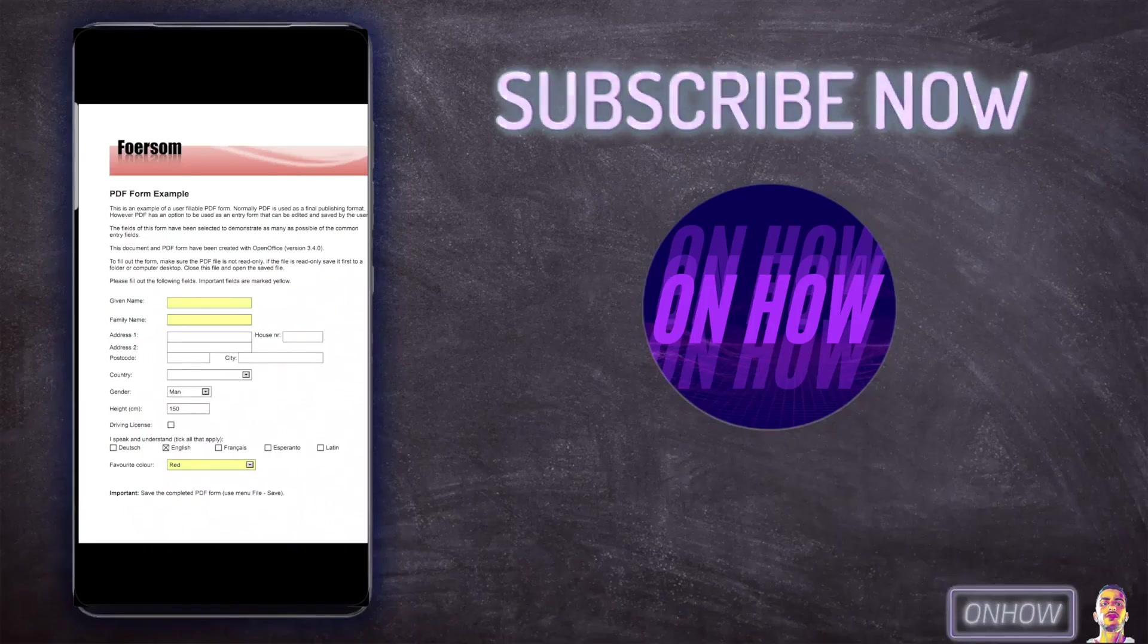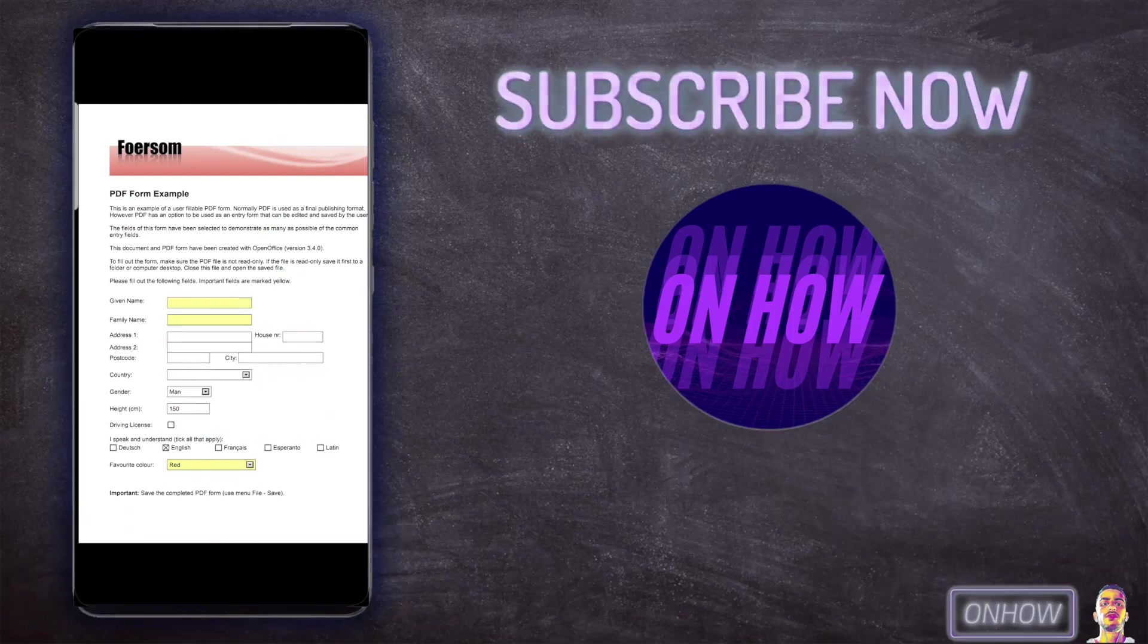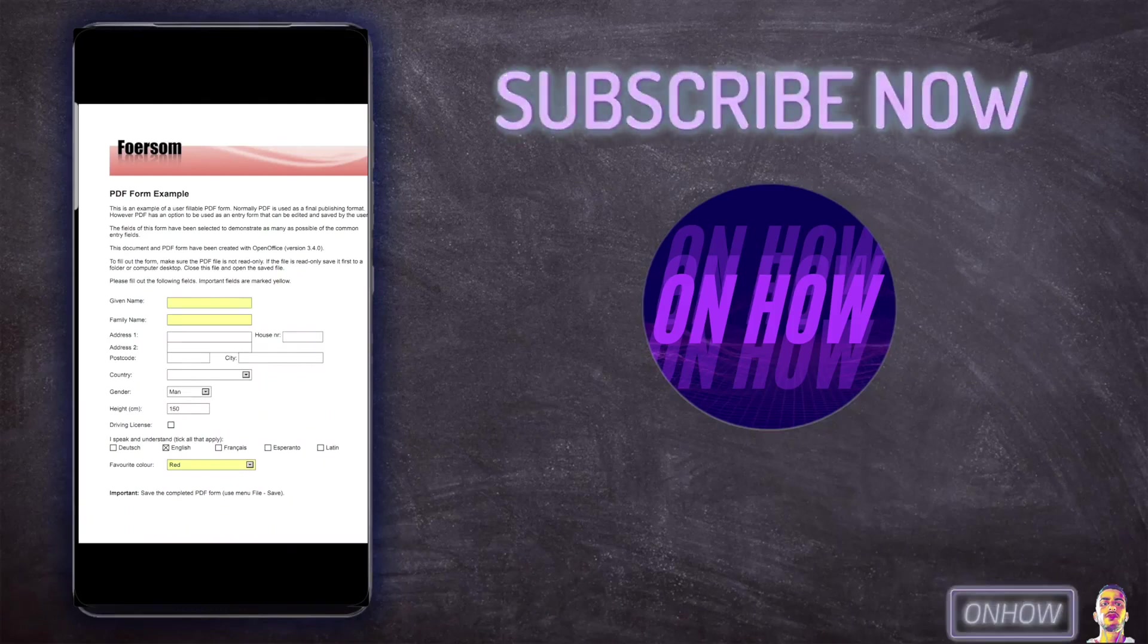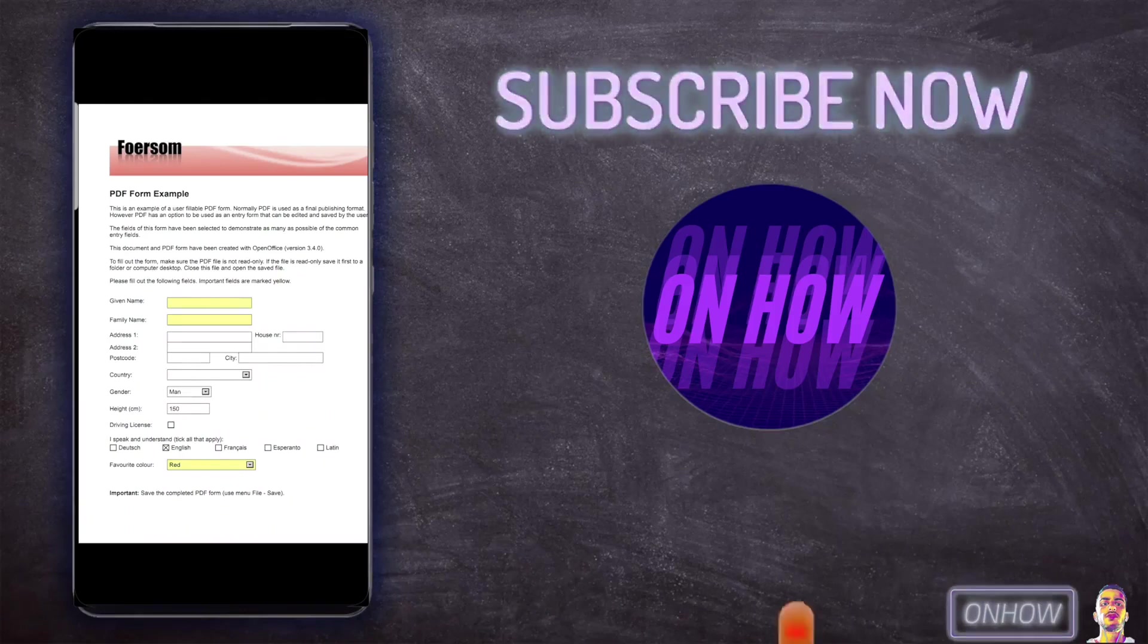Hello everyone and welcome to the channel. Today I will be showing you how you can edit a PDF file on your Android or iPhone without any apps, so let's get to it.